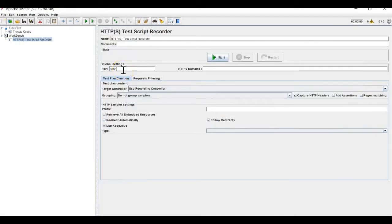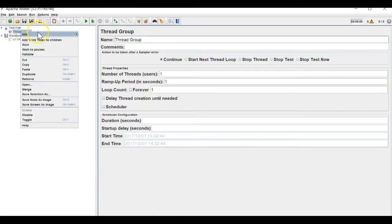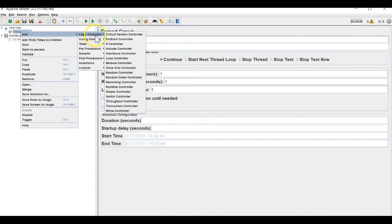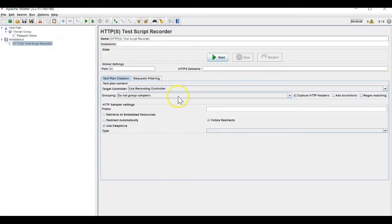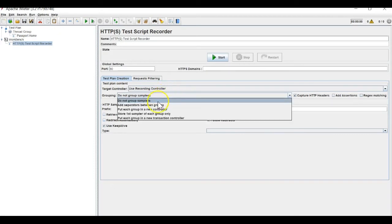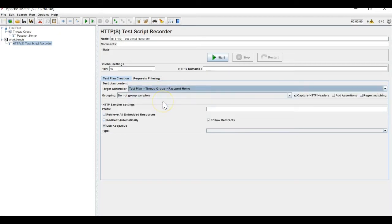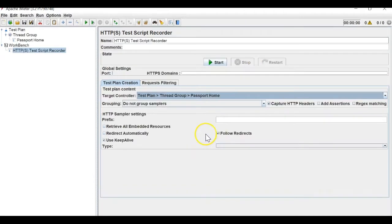In this thread group let me first add a simple controller and I will name this as 'passport home'. And where I want to save the result, I want to save it in 'passport home'.